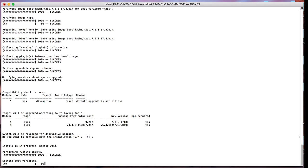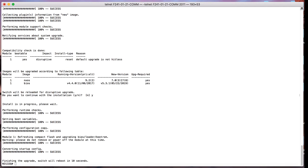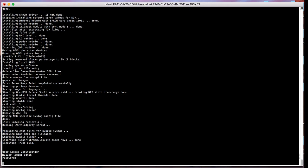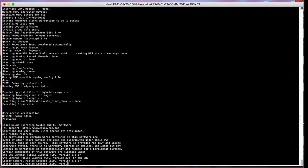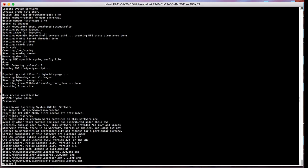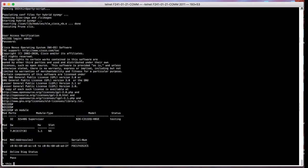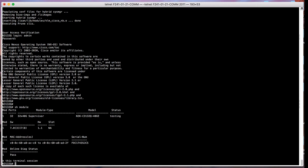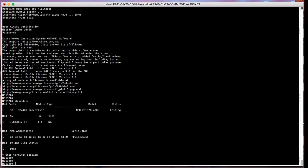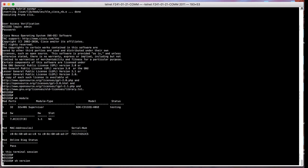Once the reboot is complete, login to the device and then look at the show module and show version. The device should show the boot variable set as the target image and the loaded version is the new target, which is 7.0.3.I7.8.